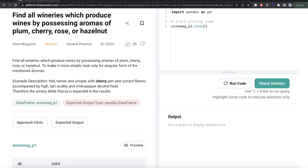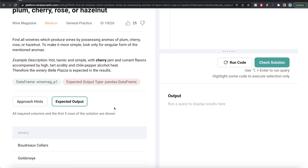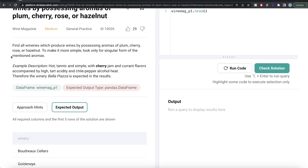The question reads: find all the wineries which produce wines by possessing aromas of plum, cherry, rose, or hazelnut. To make it simpler, look only for the singular form of the mentioned aromas. For example, if the description of a winery is something like 'hot, tannic and simple with cherry jam and current flavors accompanied by high tart acidity and chili pepper alcohol heat,' then that winery is expected in the results because it has cherry in its description.